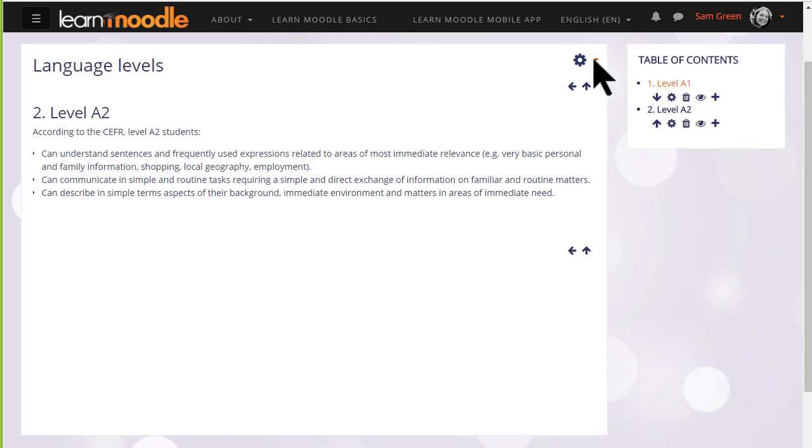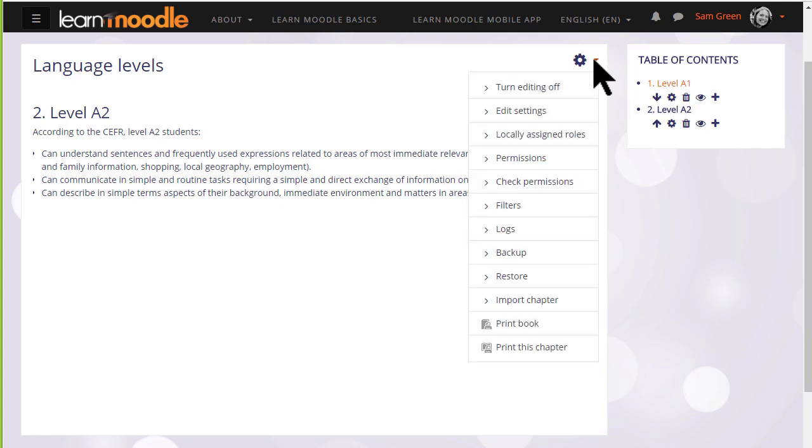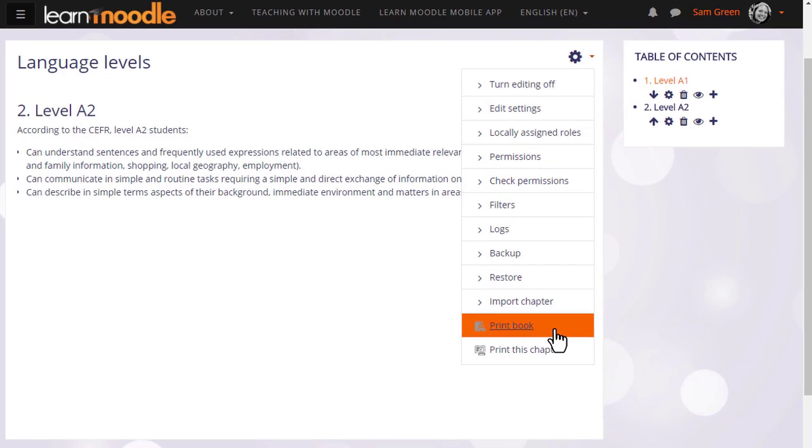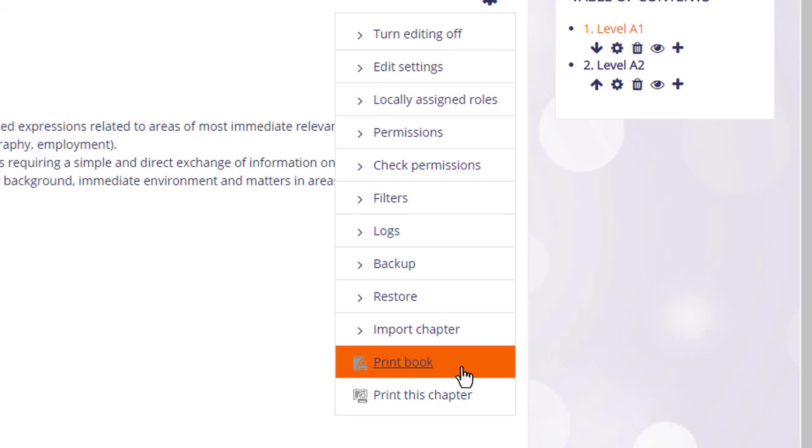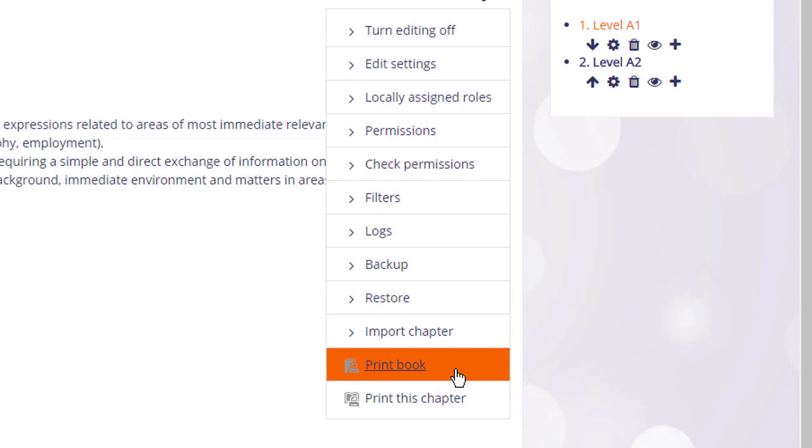Finally, if we click on a book and look at the gear menu, we see that it is possible to print books as PDFs, something your students might be interested to know.